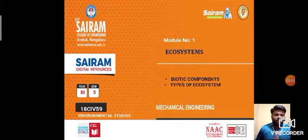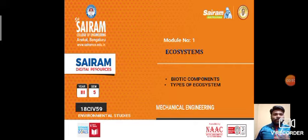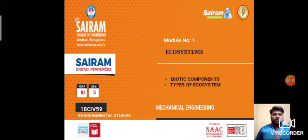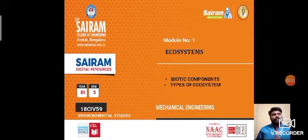Hello students, welcome to my second video on ecosystems. In my last video, I covered the first part — the introduction to ecosystems — why we call them ecosystems, the different types, food chains, and all those things at a surface level. In this video, I'm going to explain at a deeper level. I'm mainly going to focus on two things: biotic components and types of ecosystem.